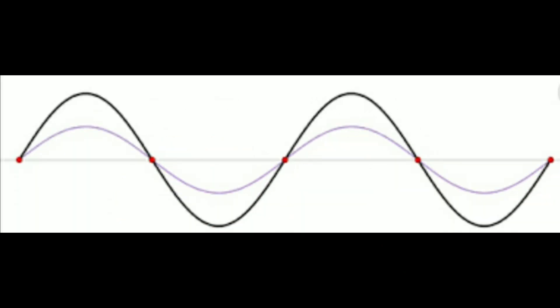Oscillation is the repetitive variation, typically in time, of some measure about a central value or between two or more different states. The term vibration is precisely used to describe mechanical oscillations. Familiar examples of oscillation include a swinging pendulum and alternating current.